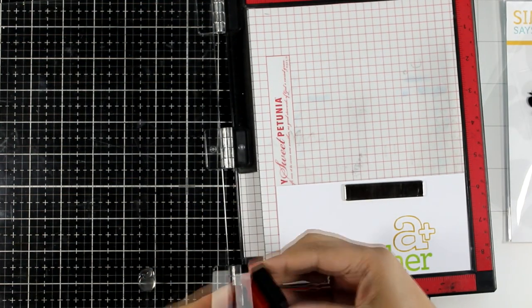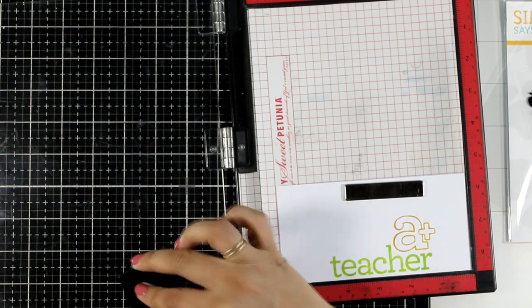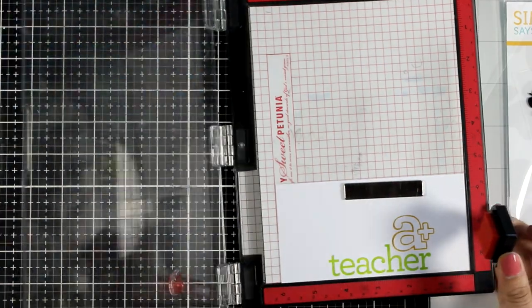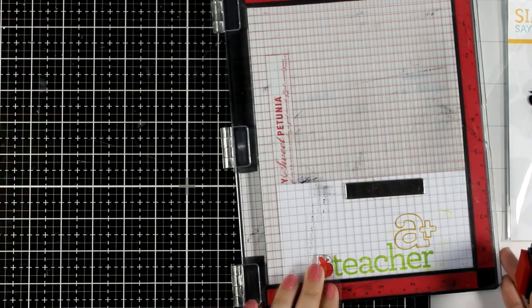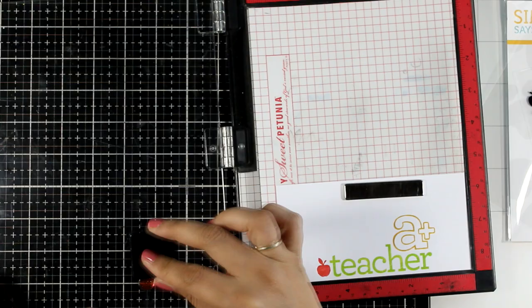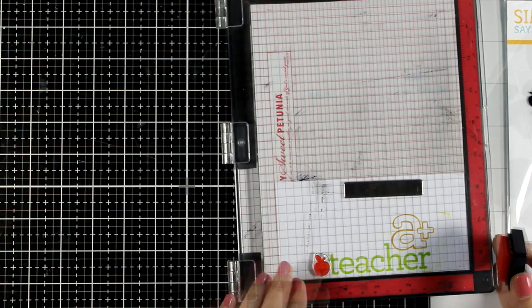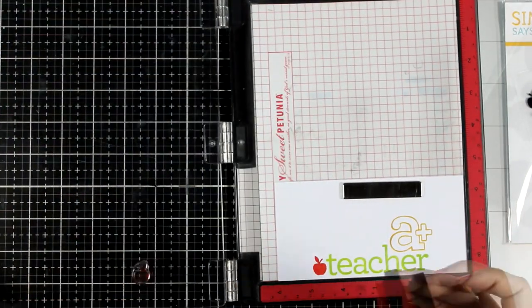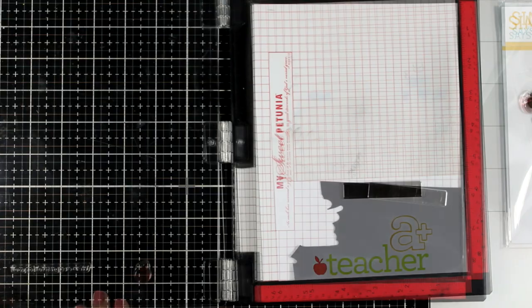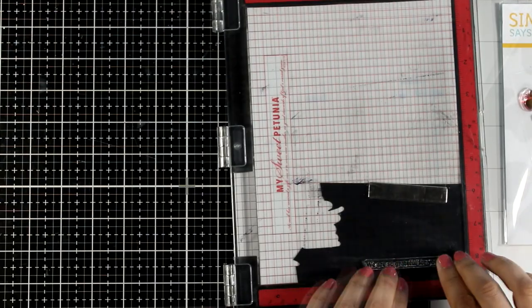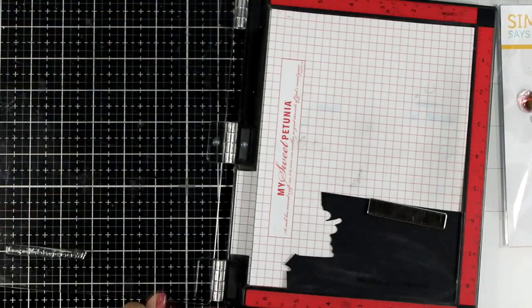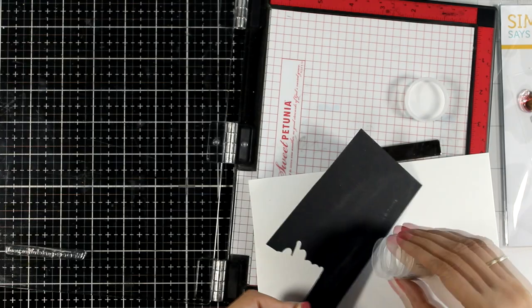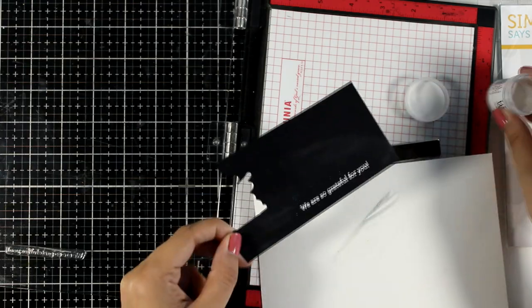I'm also going to use the Hot Lips ink pad and I'm going to stamp the little apple at the beginning before the word teacher. And since I'm doing all the stamping now I'm also going to do some VersaMark stamping. This time I'm going with a saying on top of black cardstock. I'm going to apply white embossing powder and heat set it.